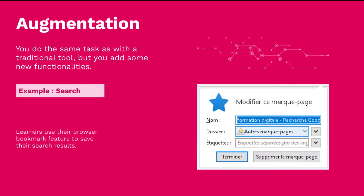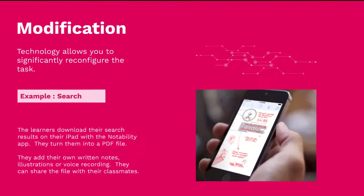Augmentation goes a step further because you add some feature to your practice. For example, you search for something but you can use a bookmark and save your search — something that wasn't easy to do with a dictionary.